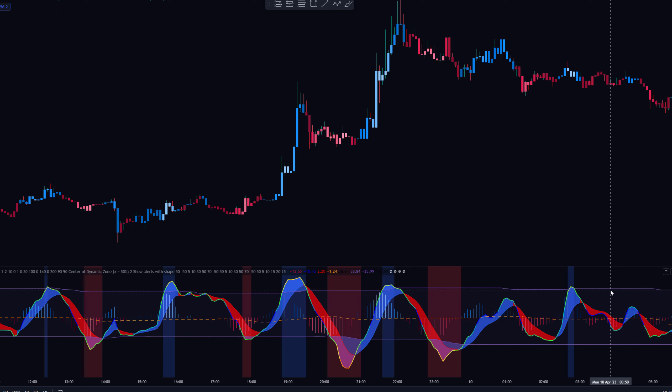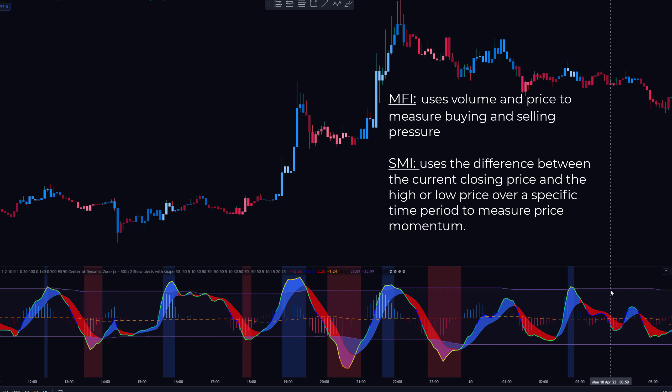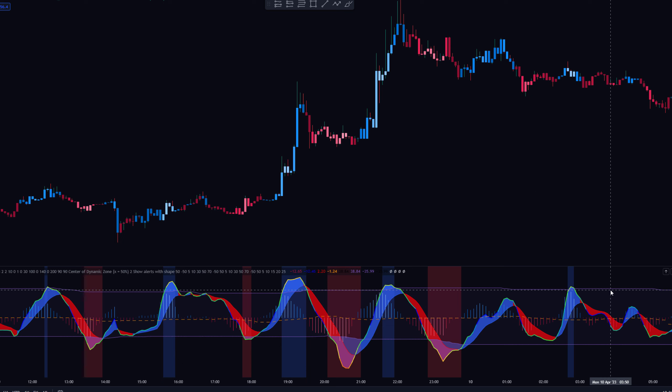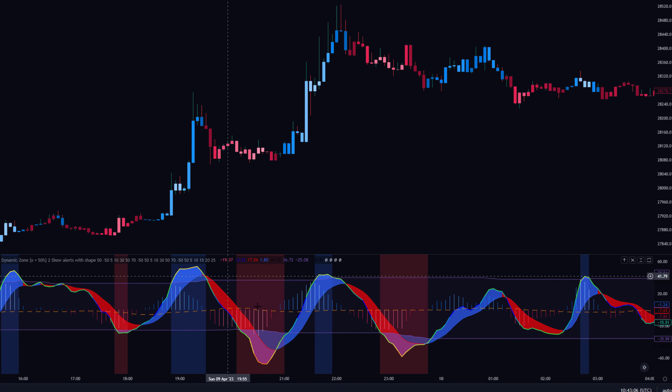As you can see there's a lot going on, but actually it's just the Stochastic Momentum Index combined with the Money Flow Index. The Money Flow Index uses volume and price to measure buying and selling pressure, and the Stochastic Momentum Index uses the difference between the current closing price and the high or low price over a specific time period to measure price momentum. If you combine these you gain more insight into the market, which is why this is a really strong indicator.